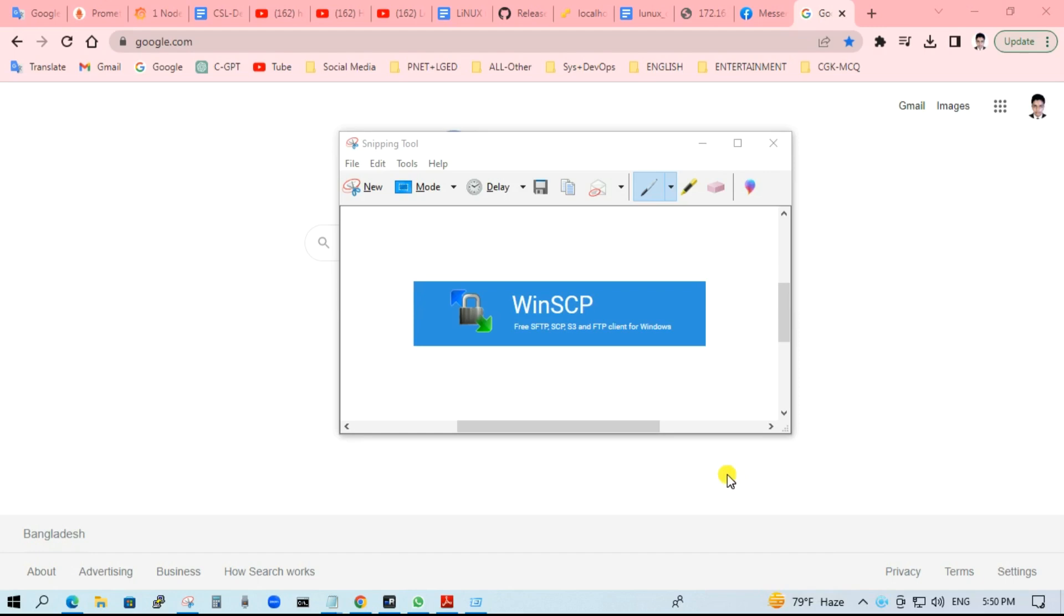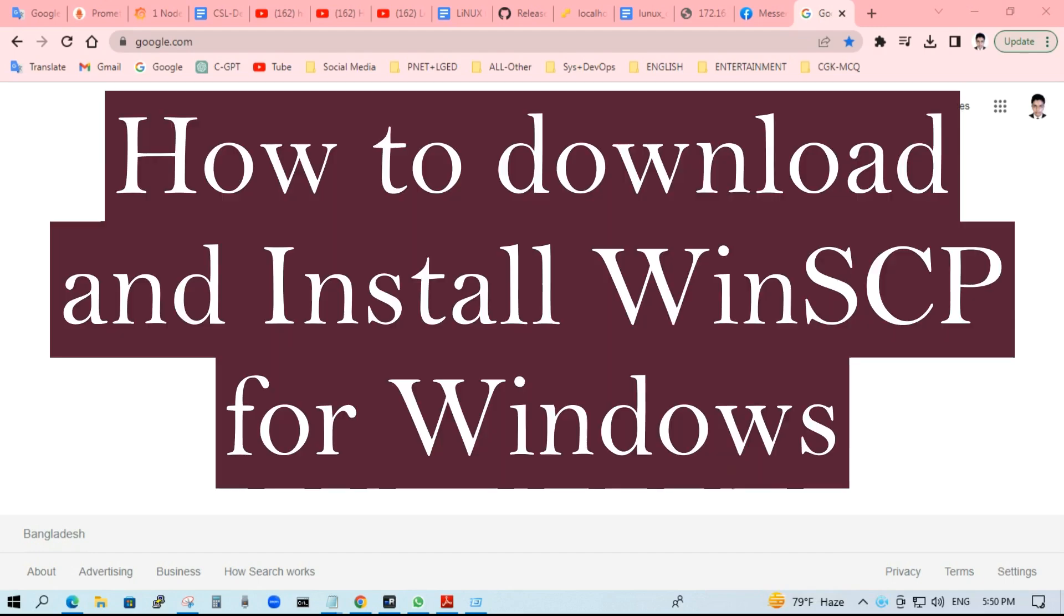Hello everyone, welcome back. Today I'm going to show how to download and install WinSCP on the Windows machine.